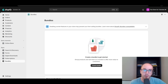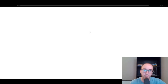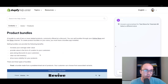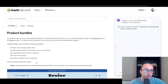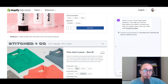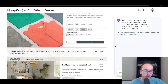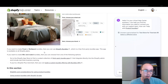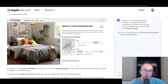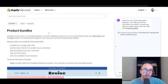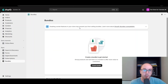We're going to go through the eligibility requirements — just making sure that if you have any problems or you're not able to do certain bundles, that is the Shopify help link to reference.